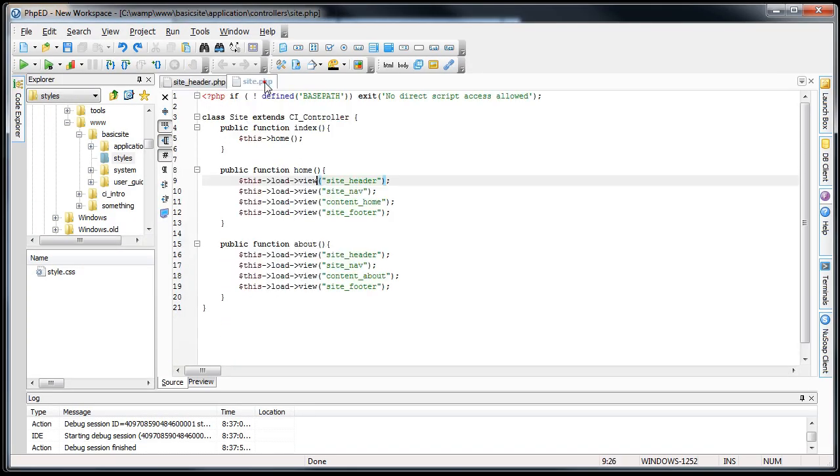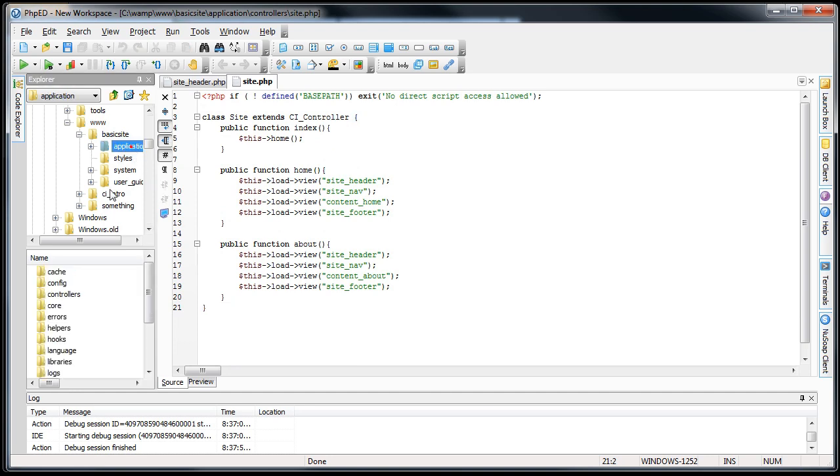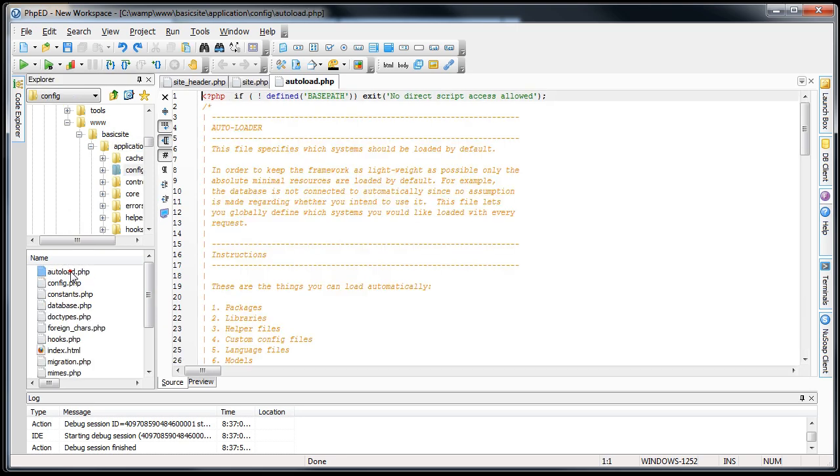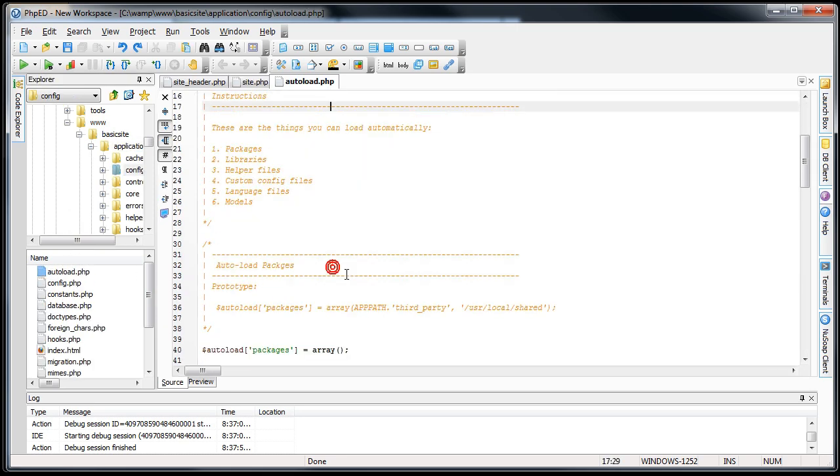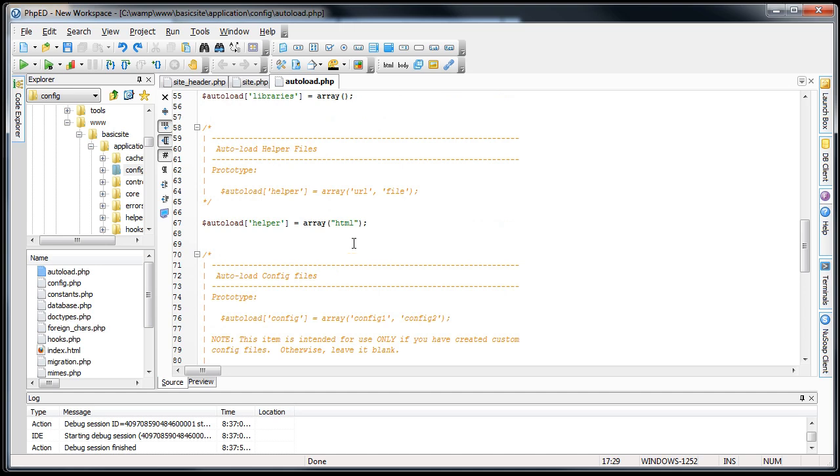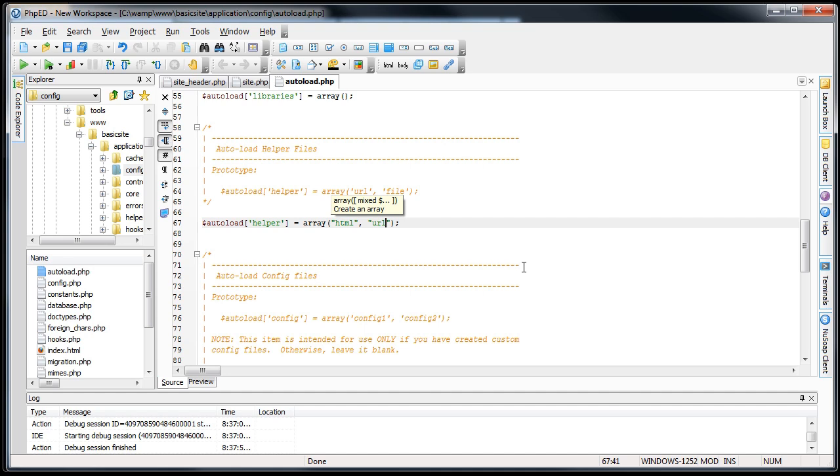First thing we'll do is we will autoload the URL helper. So what we'll do is we'll go into application config and then open the autoload.php file, and then down in helpers, we will load this URL helper. Save it up.